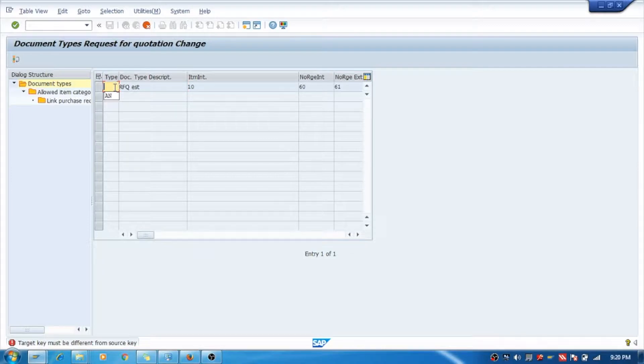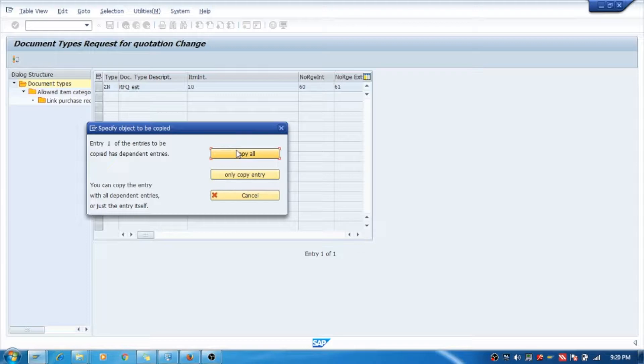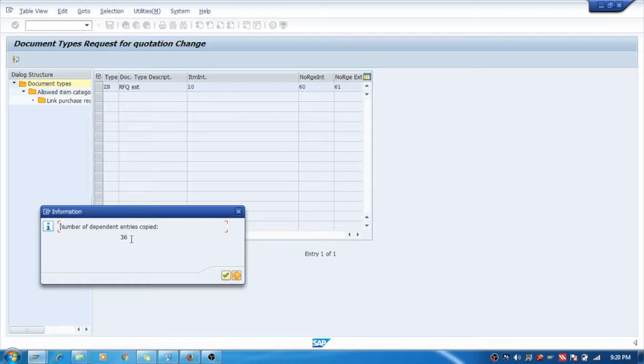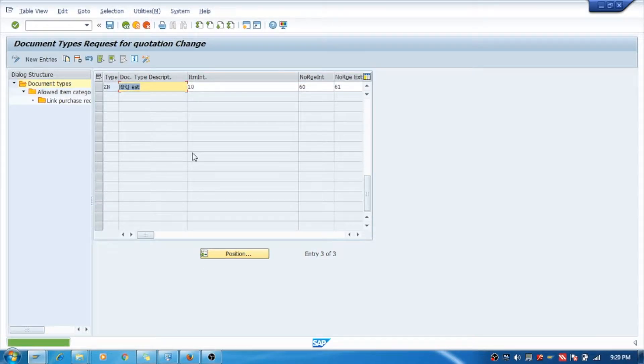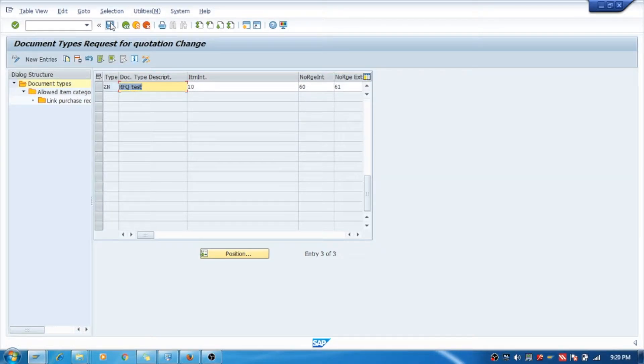You take Z and document type, copy all. See all the data, this is the thing, 36 entries are copied. You should not miss any one of that. So you have copied everything and now you are saving it.